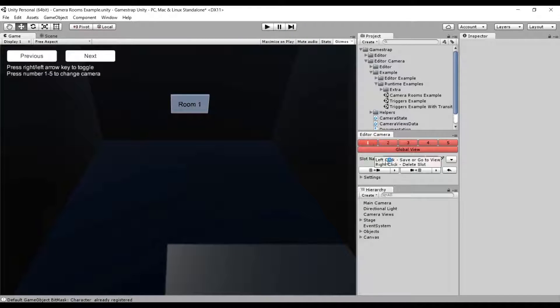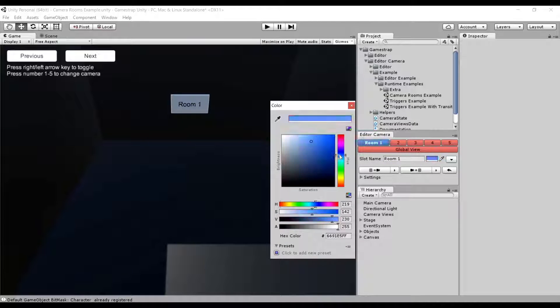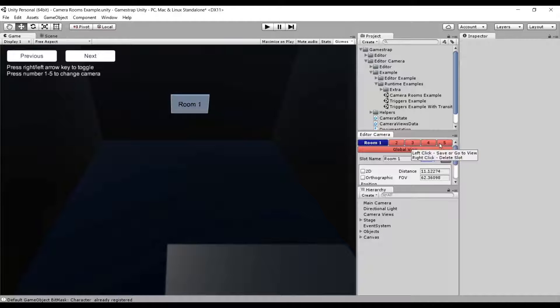Each scene has its own editor camera states, which you can then customize by changing its name, color, and other values the tool provides.